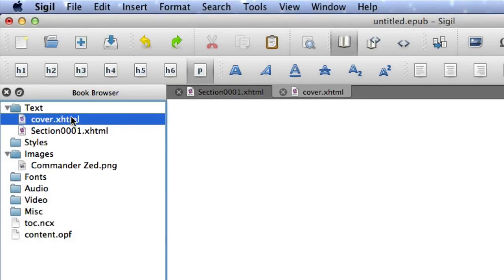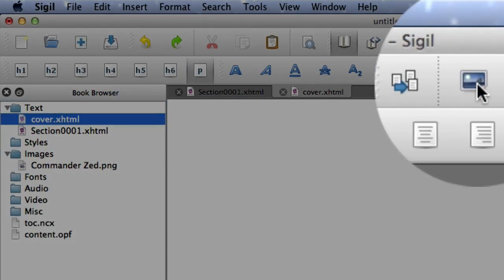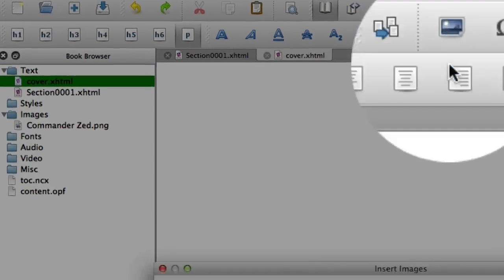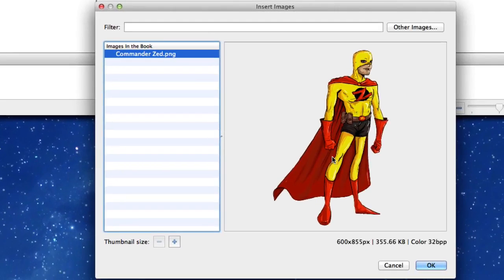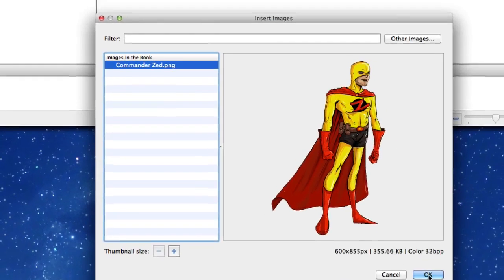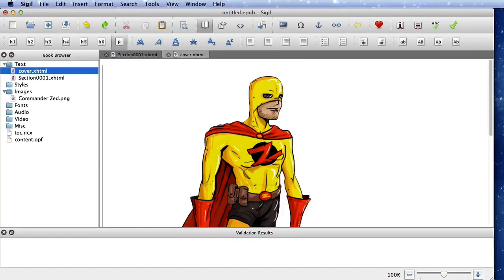And then in the cover there, this one here, we need to add the image. So we're going to click on this one over here, choose our image. We've only got one image to choose from at the moment, and we're going to click on OK.